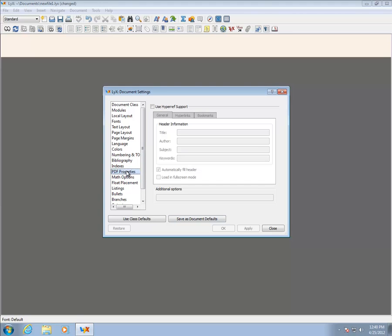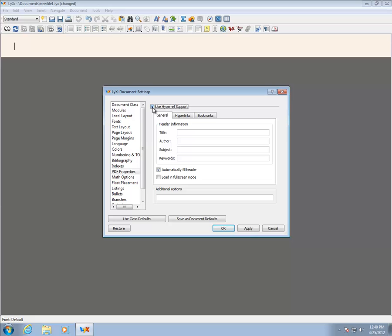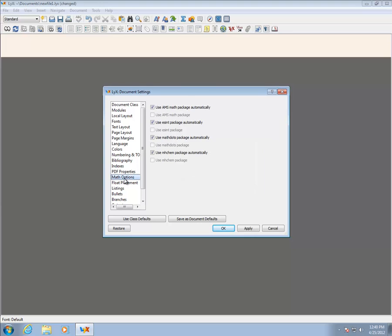Indexes can be skipped, and so switch to the PDF Properties pane. This allows the package HyperRef to be used. HyperRef produces links in the document so that references in the text link to entries in the bibliography, or cross-references link to equations. This is optional since some find it distracting.